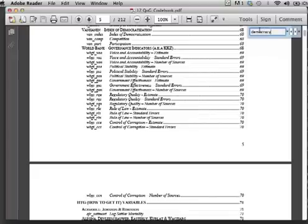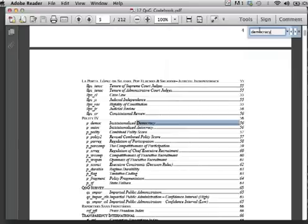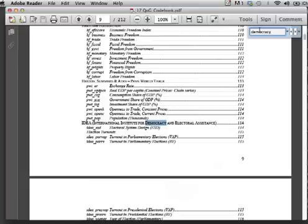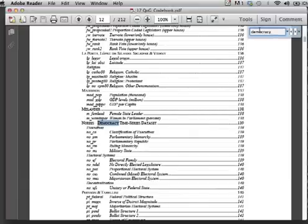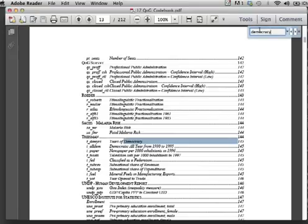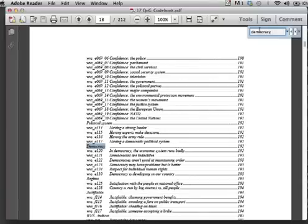The codebook has several variables which reflect a country's democratic status. For this exercise, we will use the democracy variable, which is coded as 1 or 0. We can see that our find option will take us through all variables which contain the term democracy.